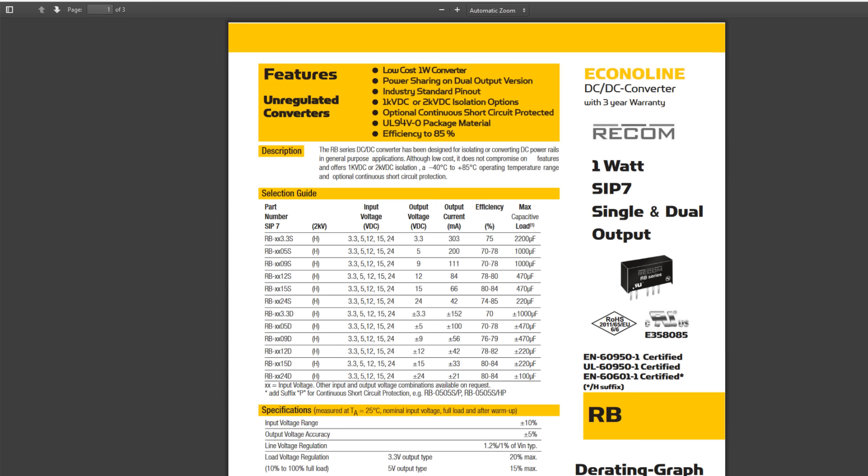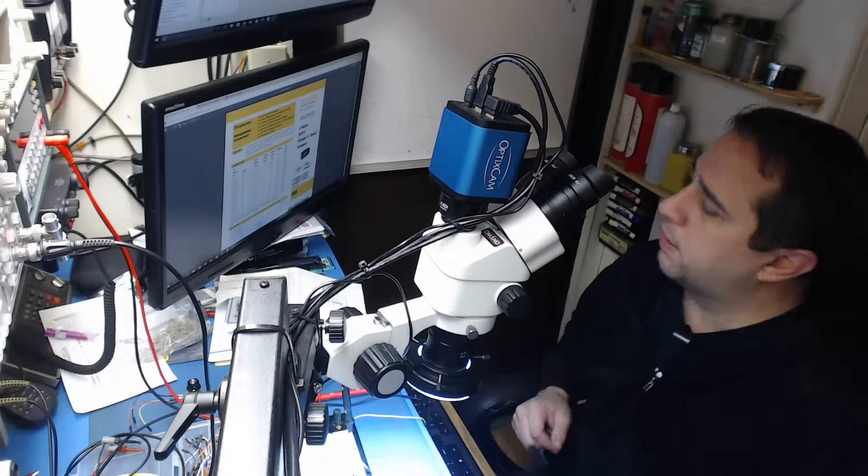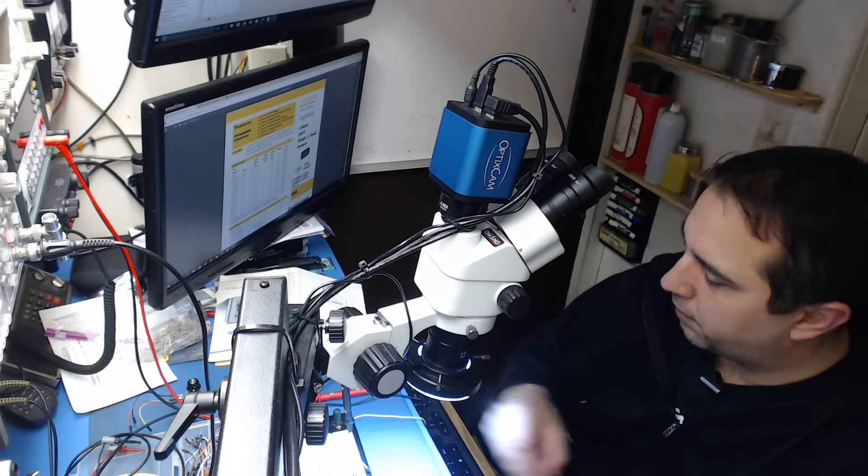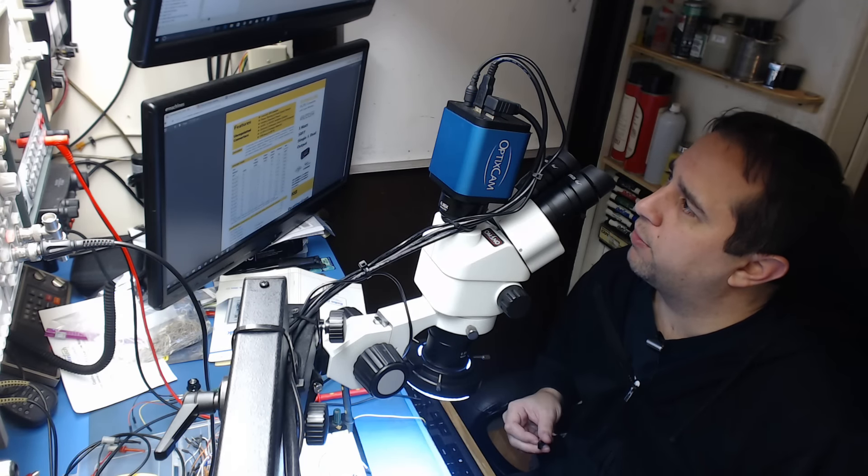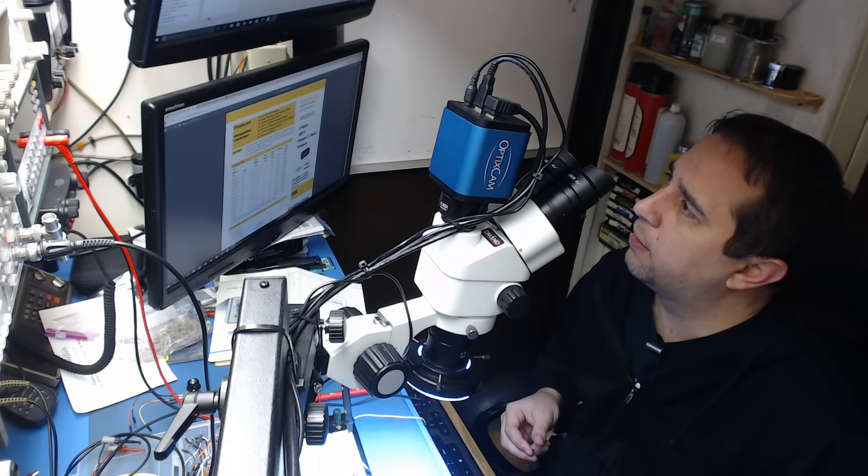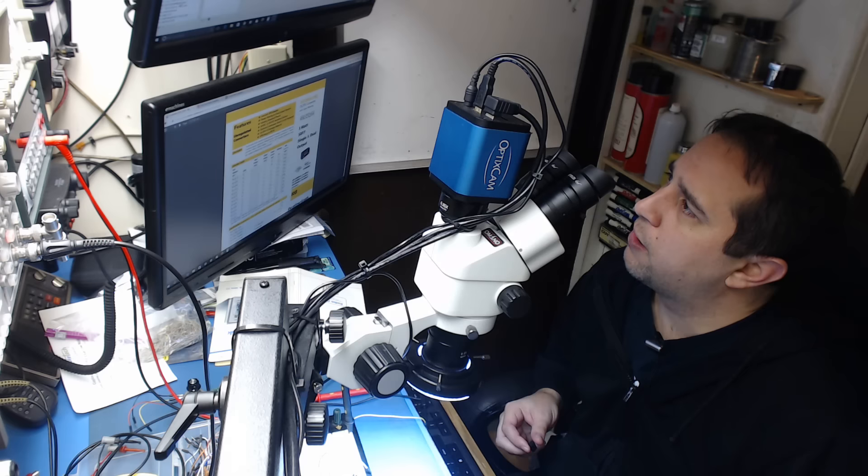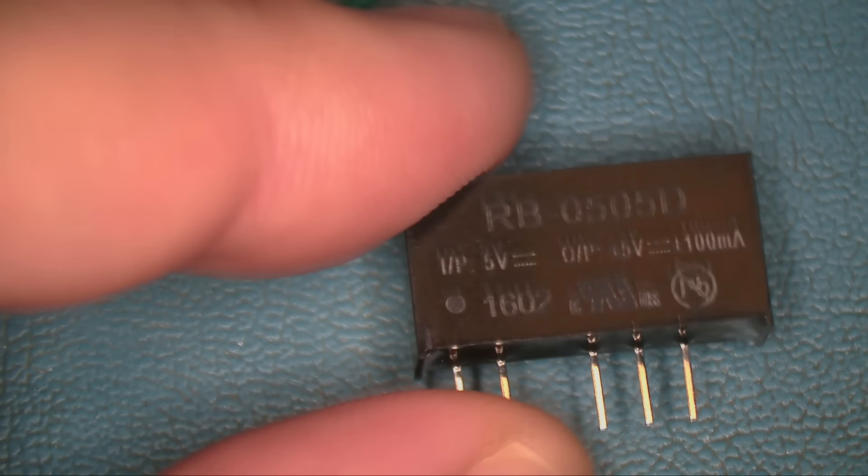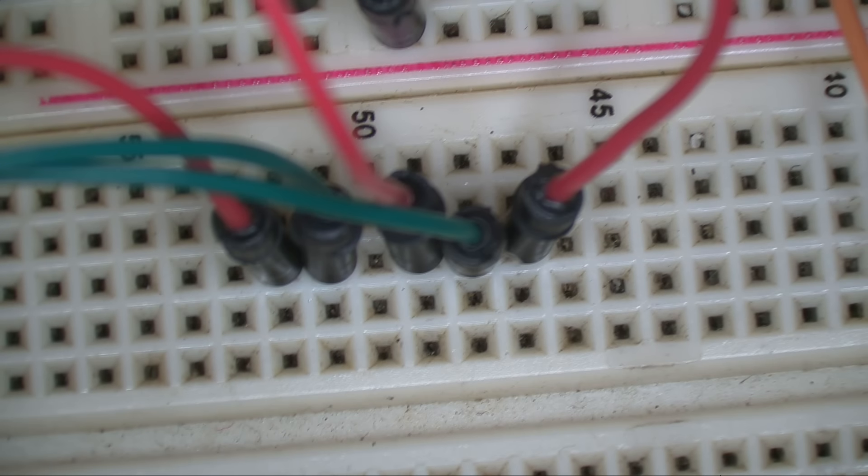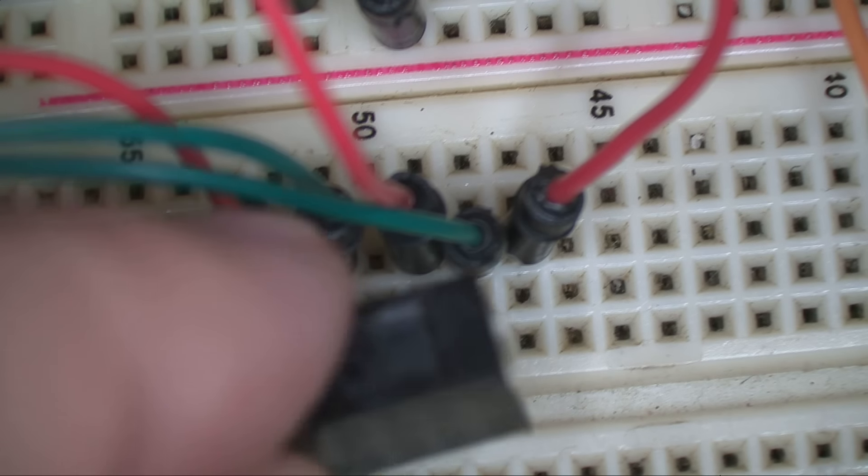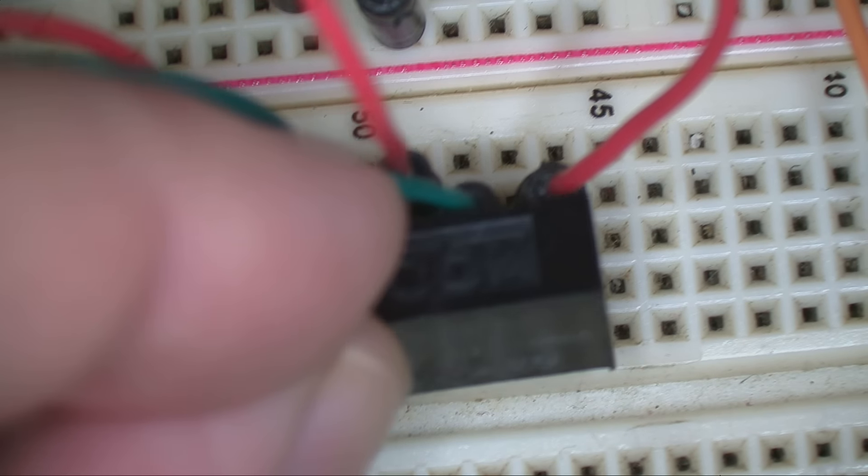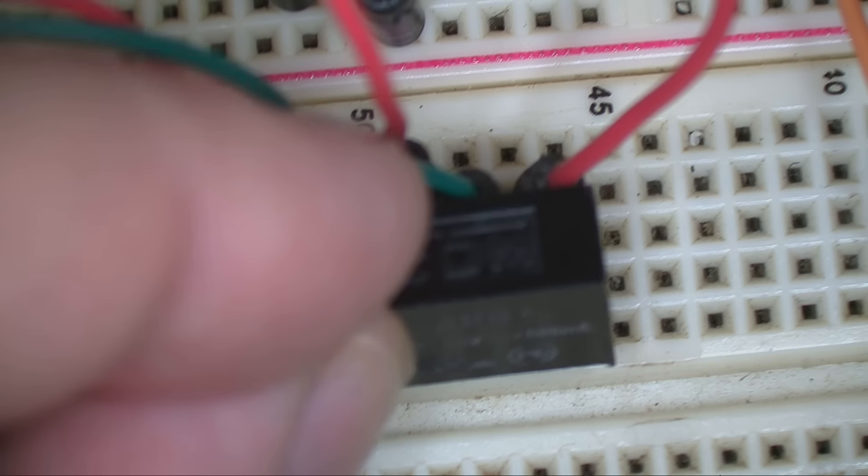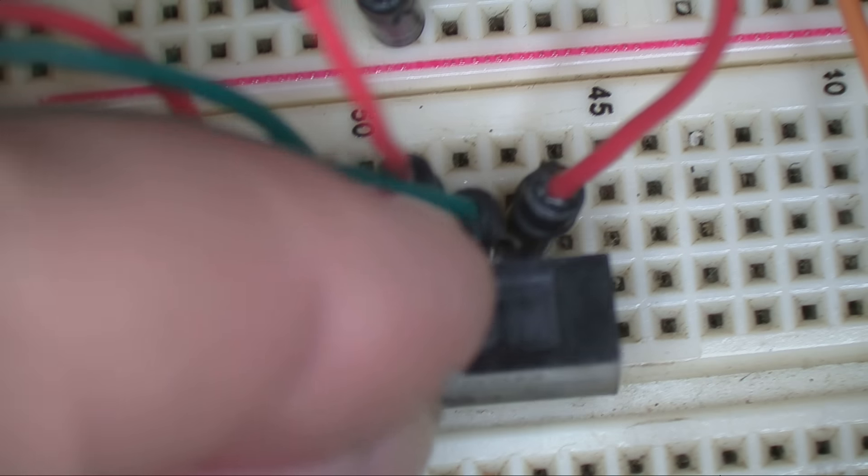So let's plug this into the breadboard. I'm just going to plug this into the board. I've already made the circuit up here.